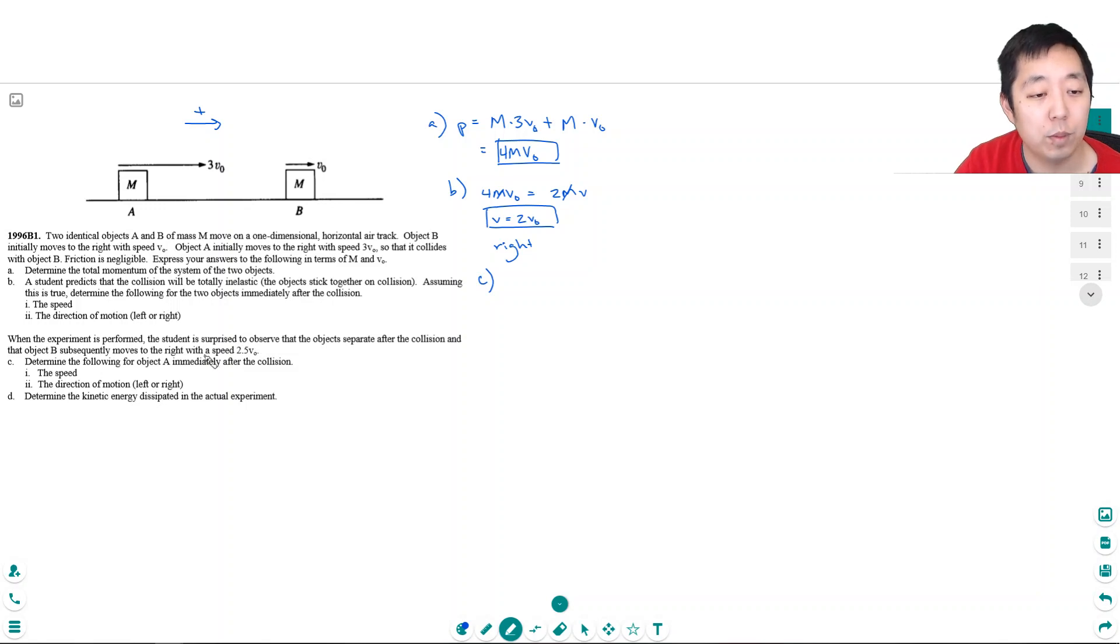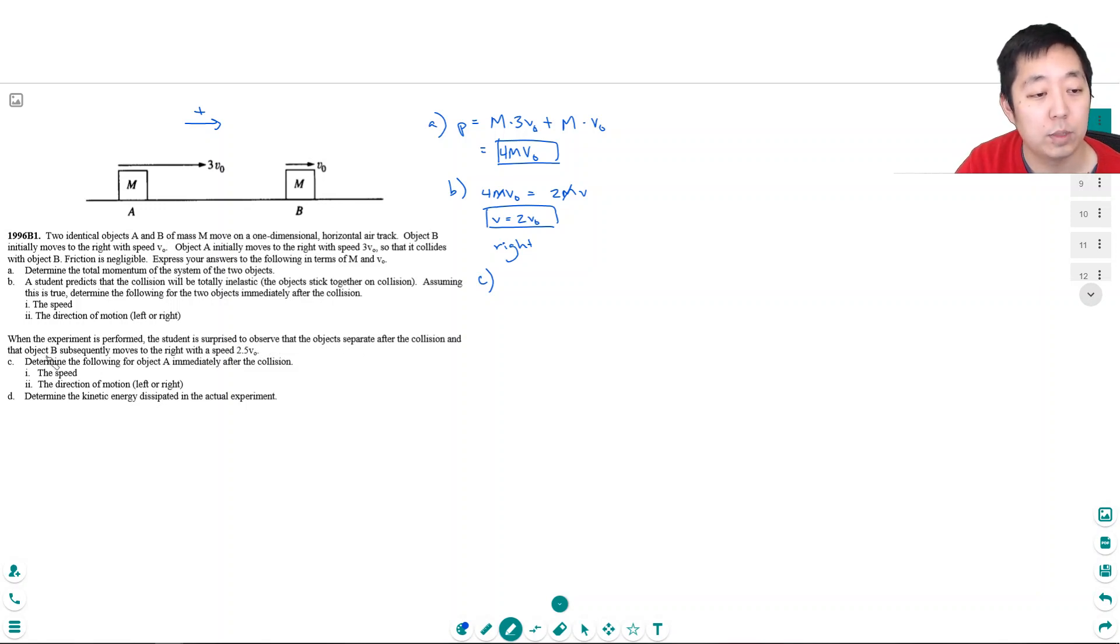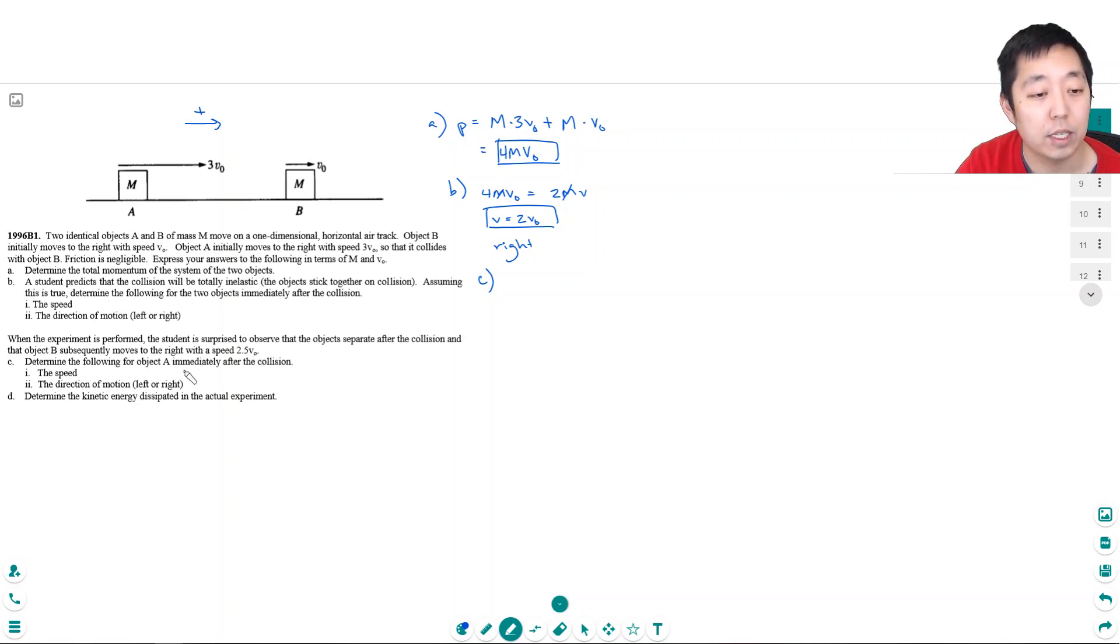When the experiment's performed, the student is surprised to observe that the objects separate after the collision, and object B subsequently moves to the right with speed 2.5V0. Determine the following for object A immediately after the collision: the speed and direction of motion.